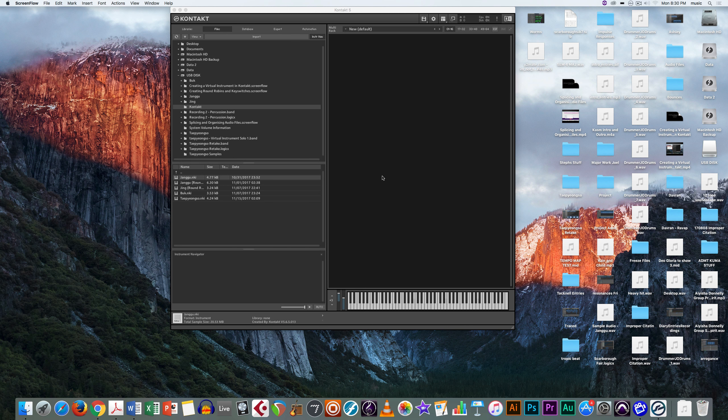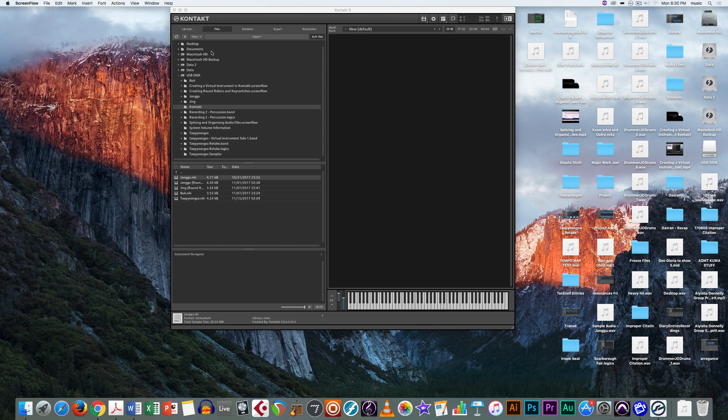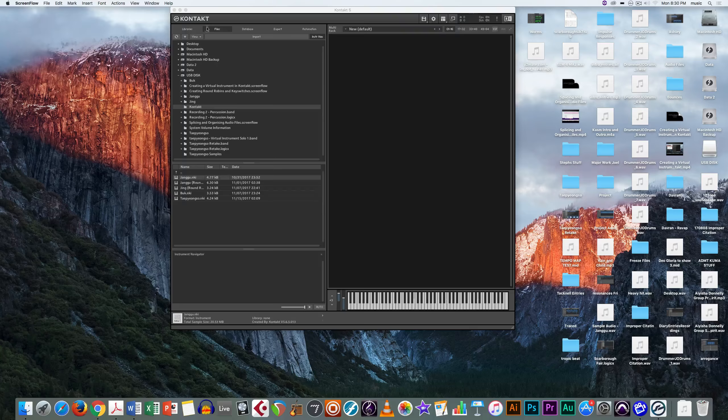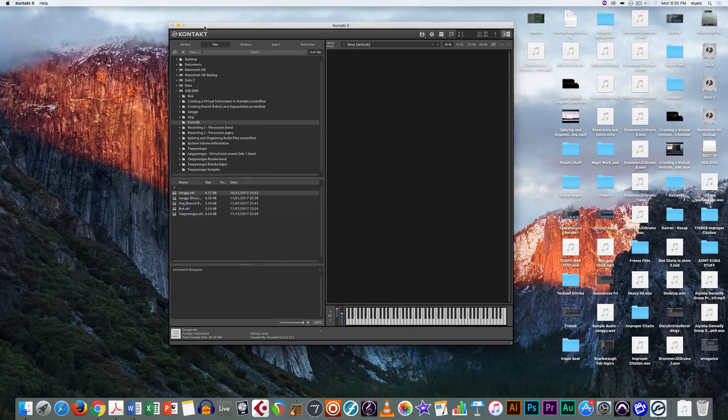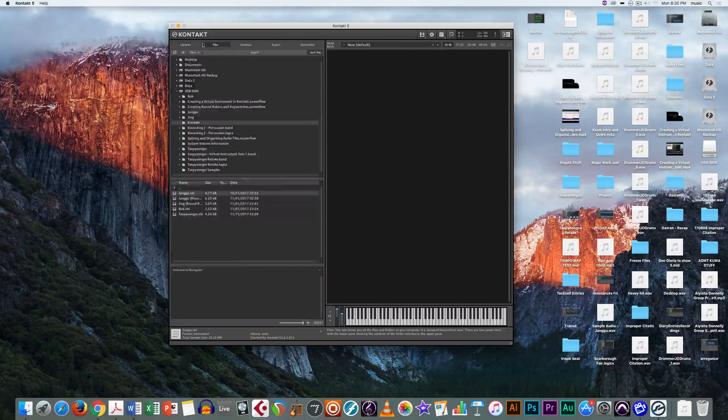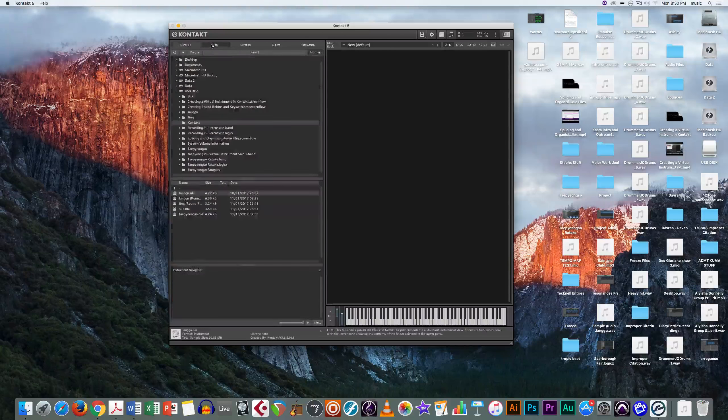Hello and welcome to this tutorial on how to use Contact 5. Here in the opening screen you can see that you'll have a libraries and a files button.